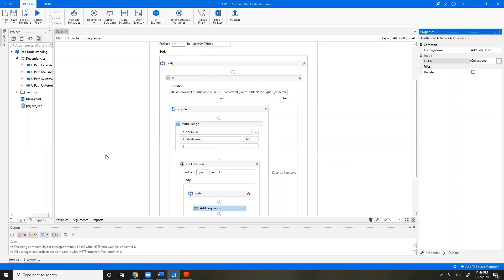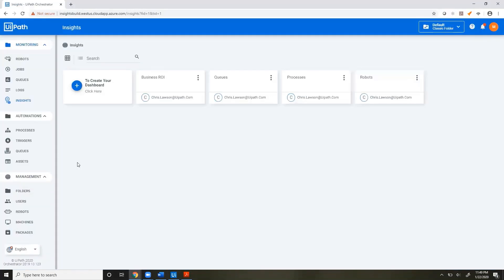All of these fields will show up in Insights as a custom table with all of the fields selectable, so that you can build a dashboard the same way that you would build a dashboard with any of the out-of-the-box fields. Let's take a look at what that looks like.